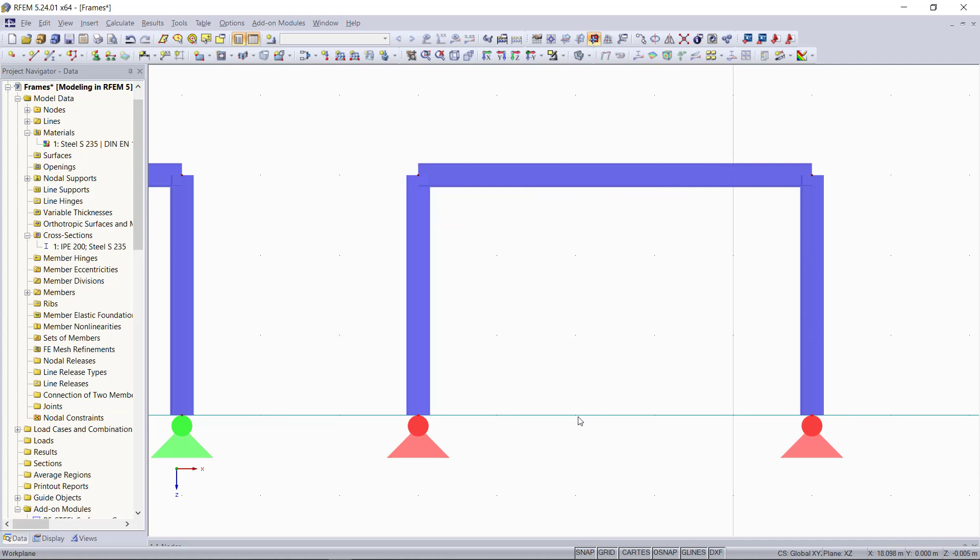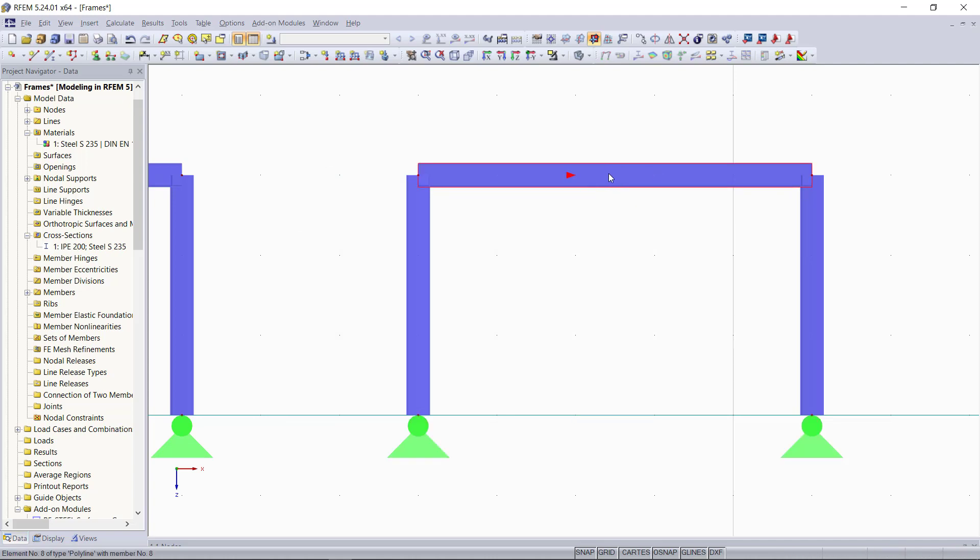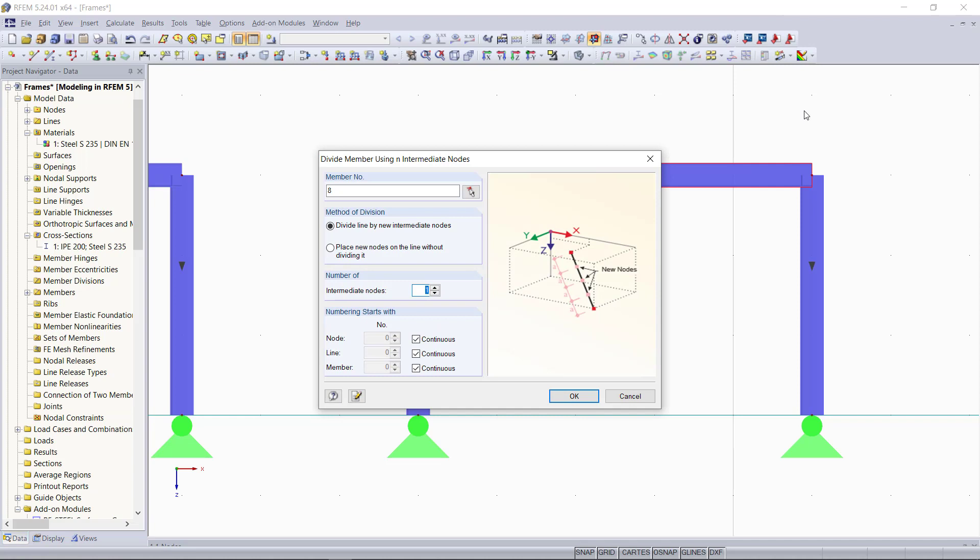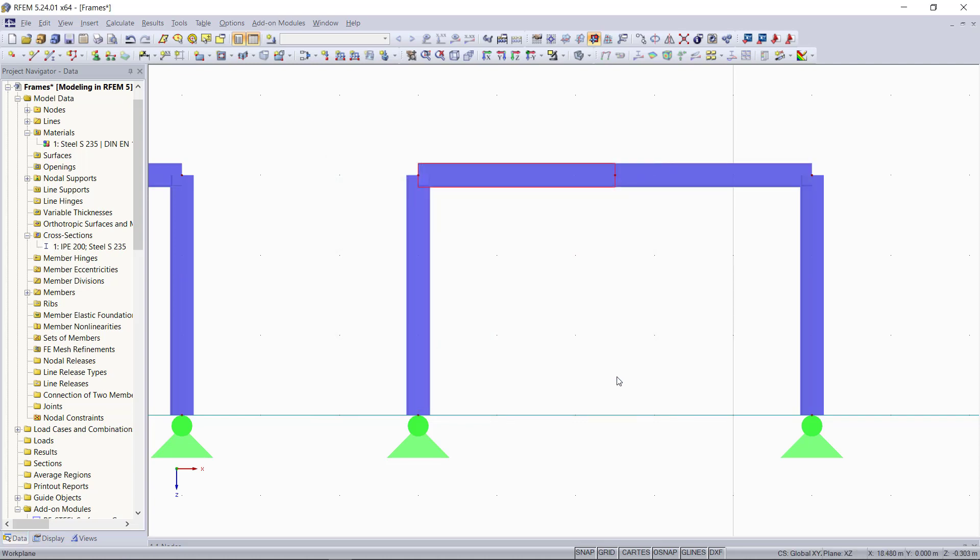Then we will create from this beam at the top two beams by dividing it. With right click, we can choose the option divide member and then we will choose N intermediate nodes. We will enter in this dialog under number of nodes 1 and then we can click OK. Now we can see that we have an additional node up here and we will move this node over half a meter upwards.